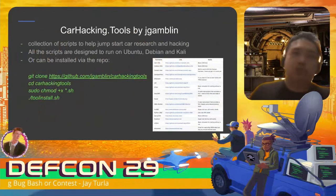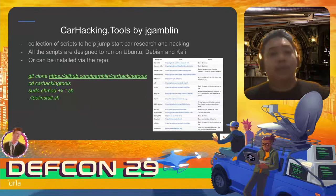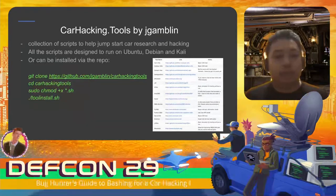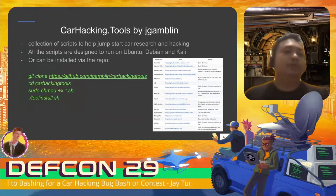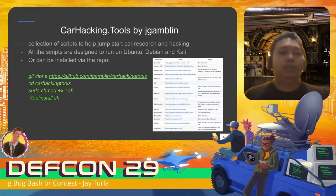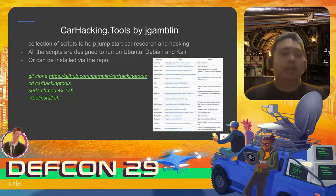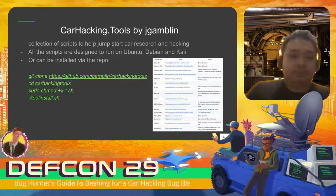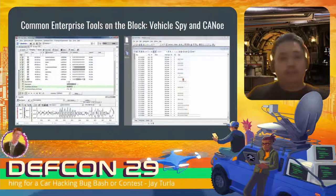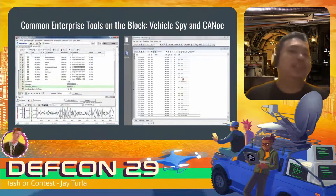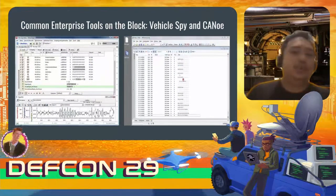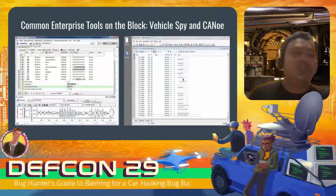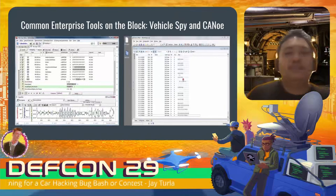There are also open source tools you can start with. Car hacking tools by jgamblin on GitHub is a collection of scripts to help jump-start car research and hacking - all scripts are designed to run on Ubuntu, Debian, and Kali. From what I usually see from car hacking bug bashers, common enterprise tools include Vehicle Spy and CANoe. I don't want to promote specific products, but I've seen a lot of people using them as well.